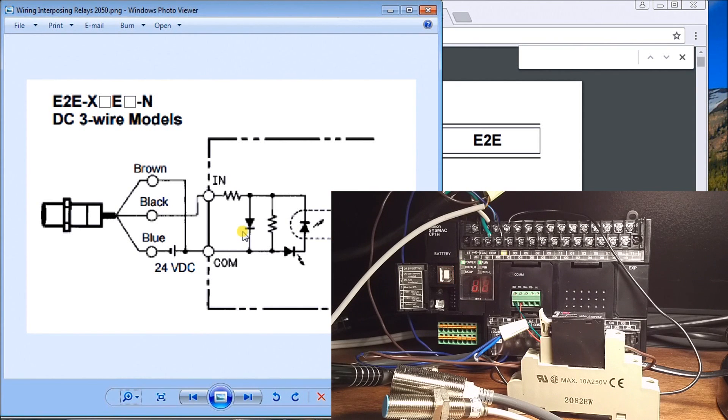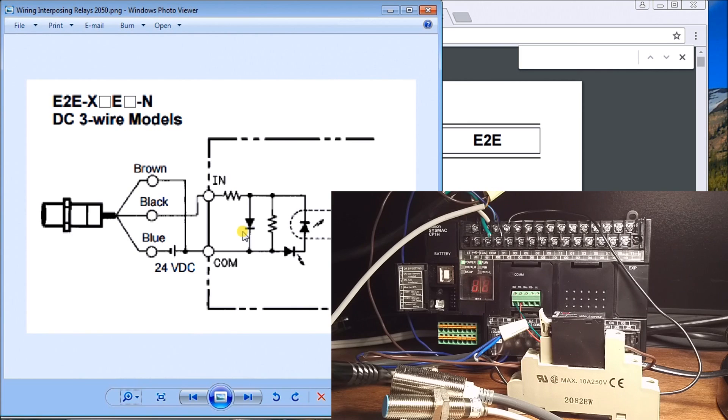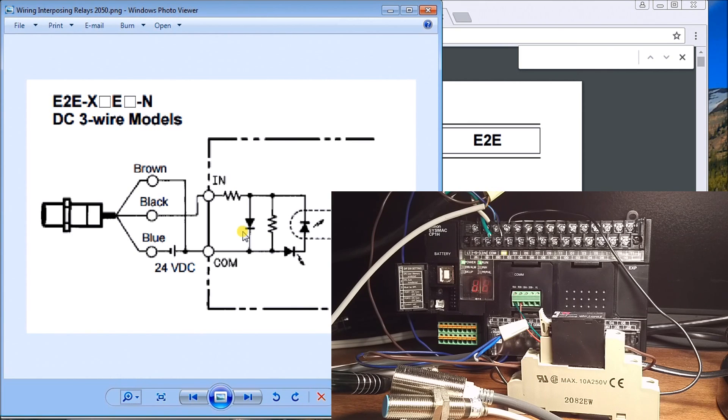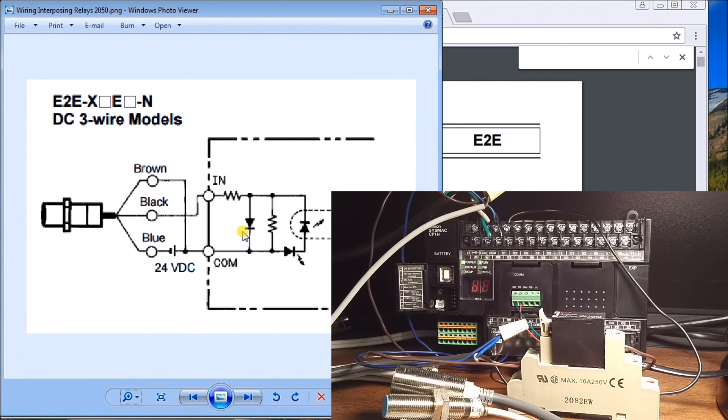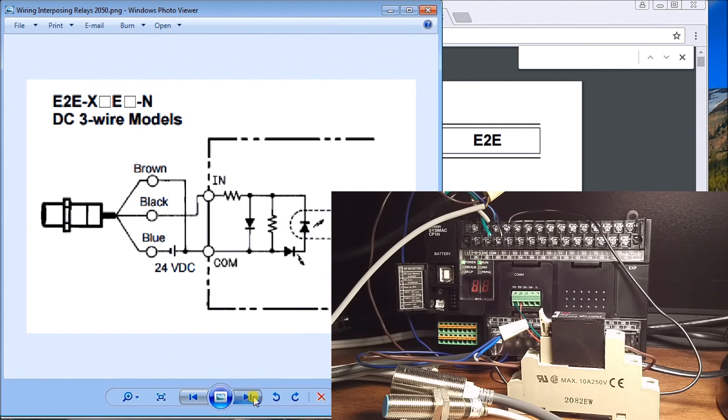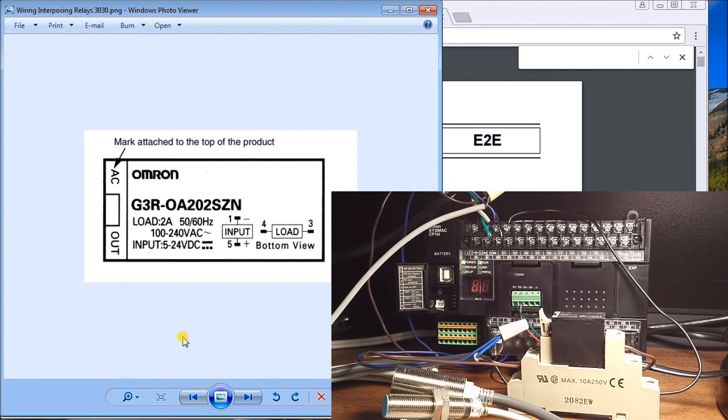That is an interposing relay and that's how you can wire up PNP and NPN on the same common of the PLC. If you like this video and like to see more, there are three ways you can help us out. You can give us a thumbs up and subscribe to our YouTube channel.